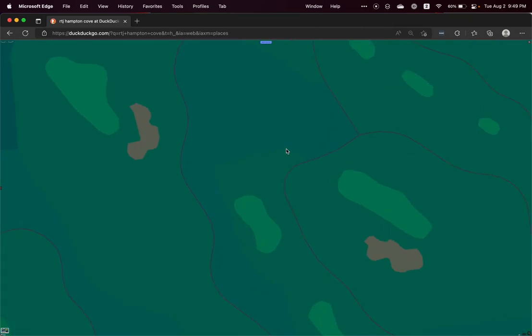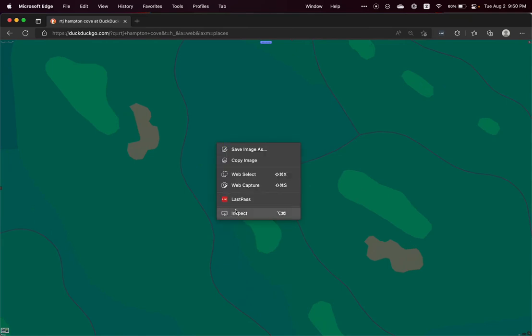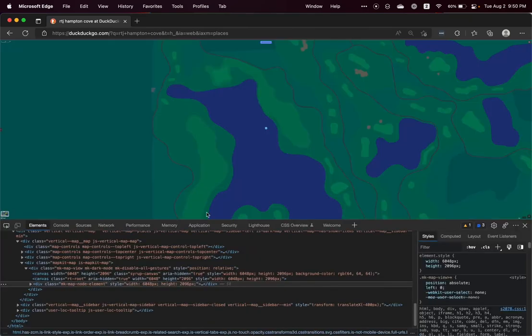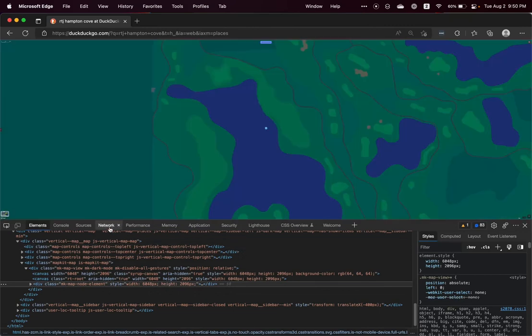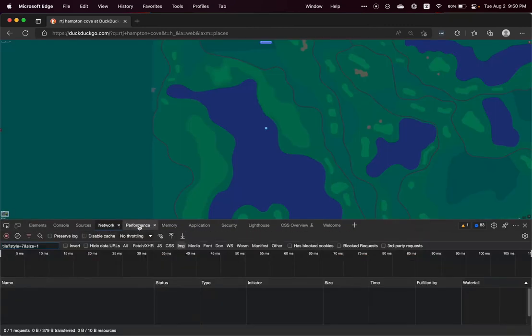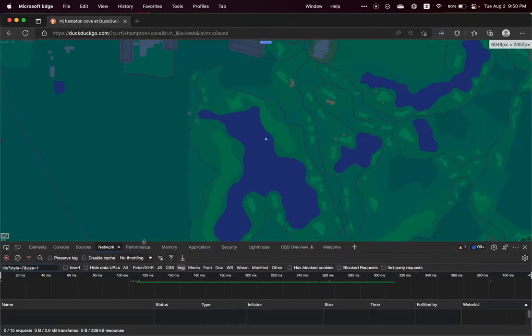And now we need to get all of the web requests that Chrome or Edge is making. So we're going to right-click and go to Inspect. That'll bring up the Elements Inspector, and we need to go to Network. And as soon as we're on this tab, it's going to start grabbing Network Requests.